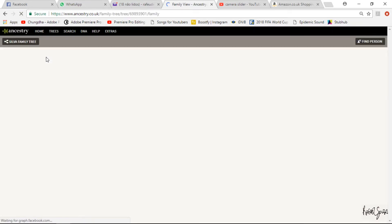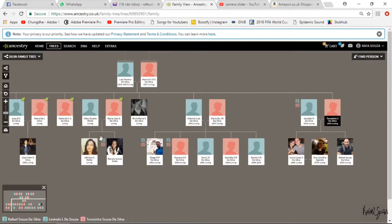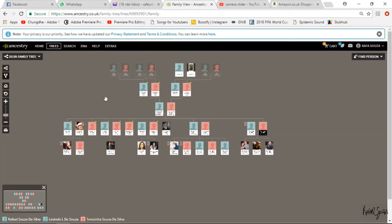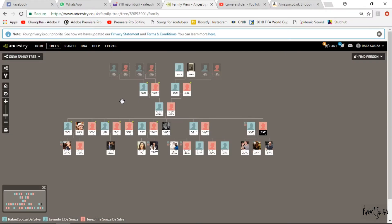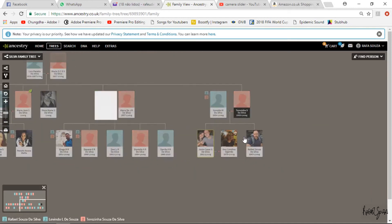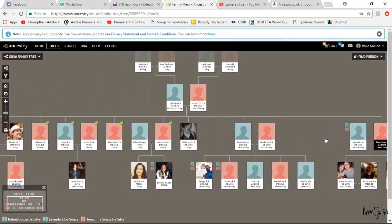First of all, I'm going to show you my family tree so you can have an idea about what family trees on Ancestry look like. You can zoom in and zoom out the family tree as you wish. On the bottom left you have an overview of the tree. In my case I have about 50 members. I have myself, Rafael, on the bottom right.